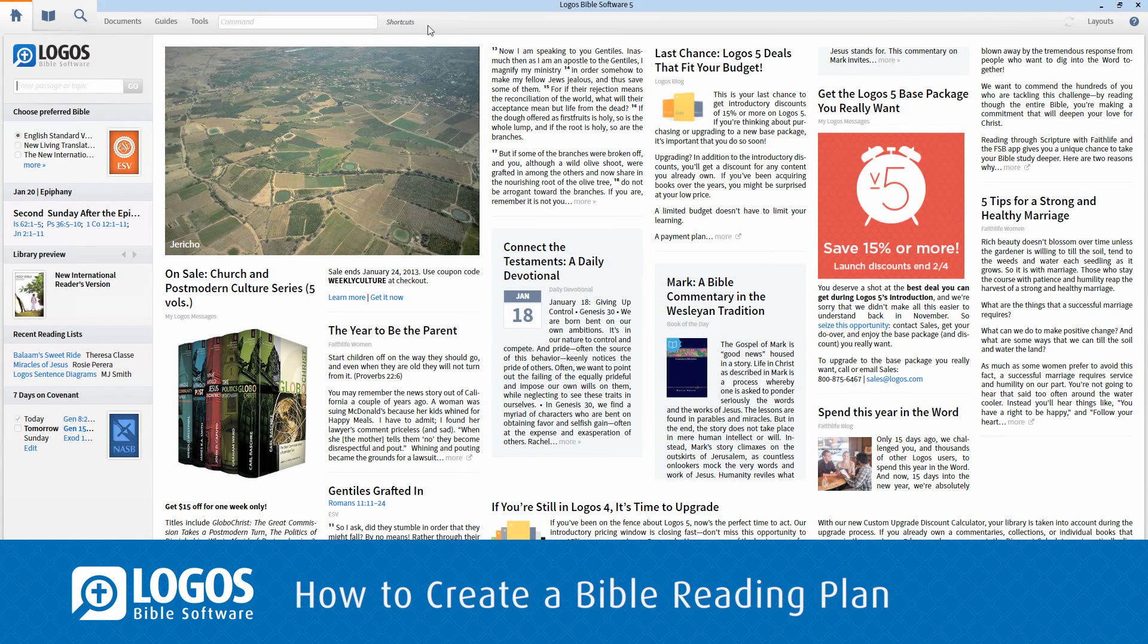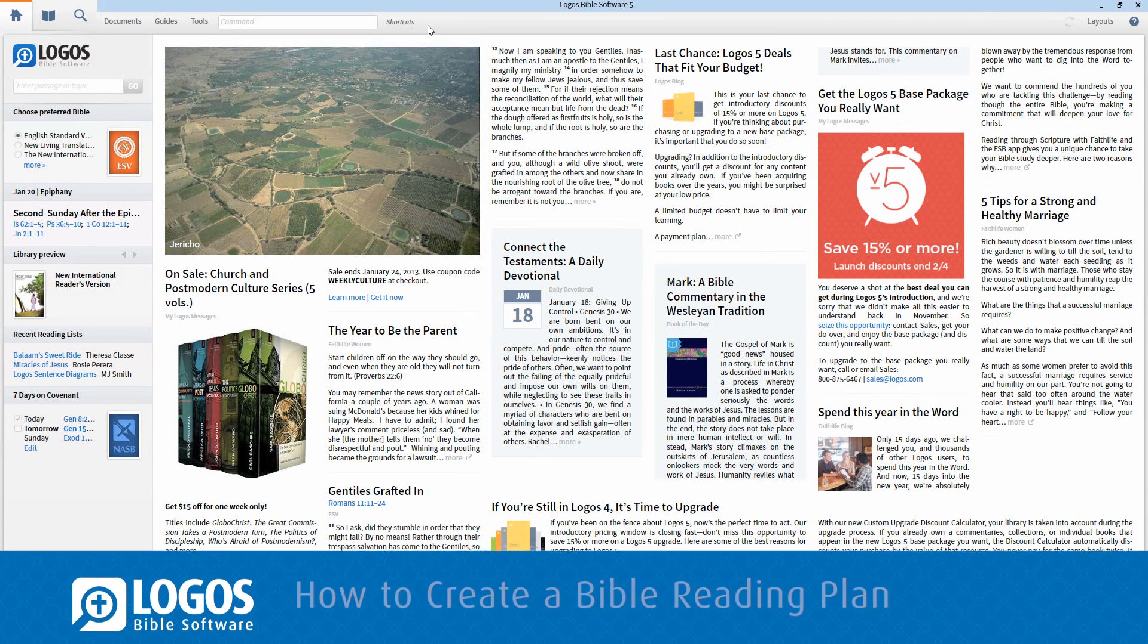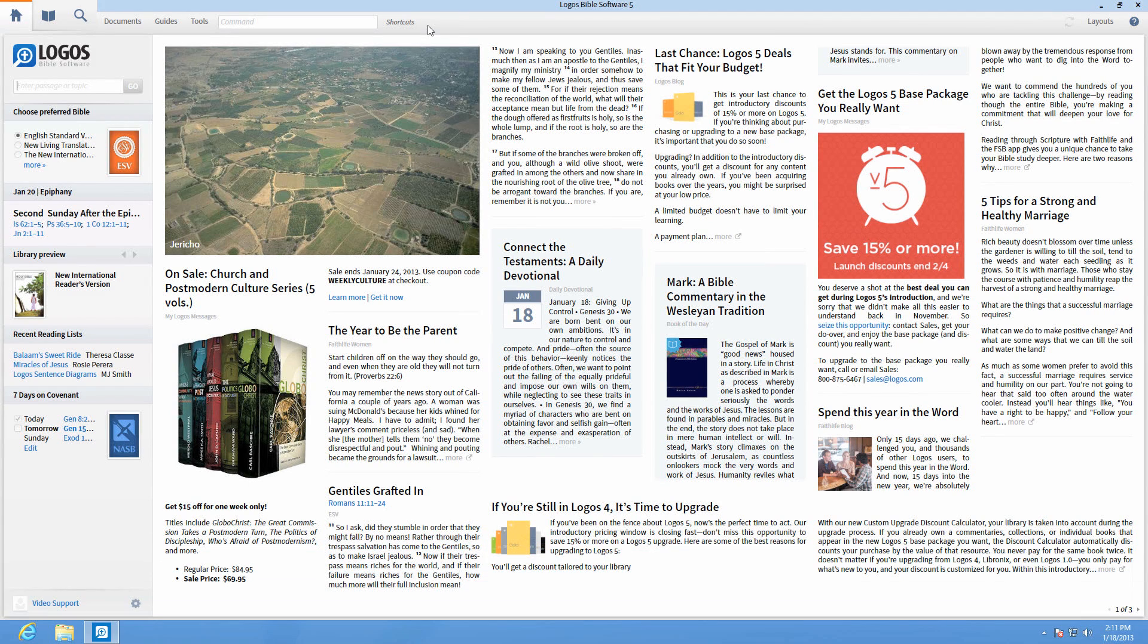With Logos 5, you can create a Bible reading plan document to remind yourself to read a portion of the Bible on a scheduled day.